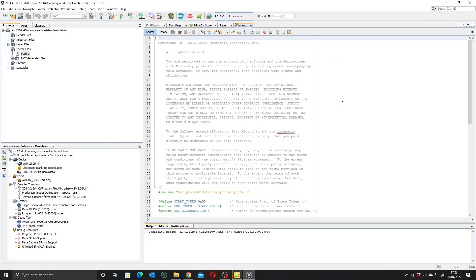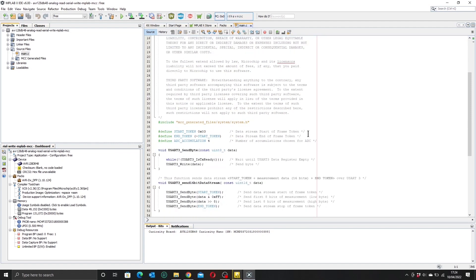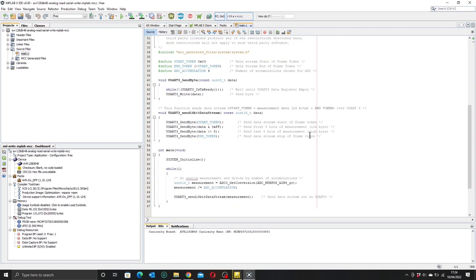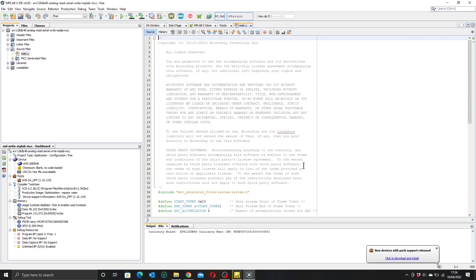So here we are back in MPLAB, and I've already loaded up our project. And as you can see, we have some example code here, not an awful lot in terms of complexity, but what we do need to do now is set up our peripherals, and of course we'll do that with code configurator, so let's fire that up.